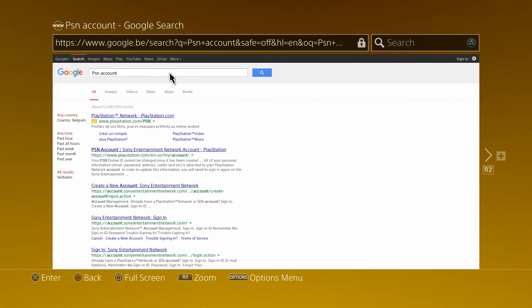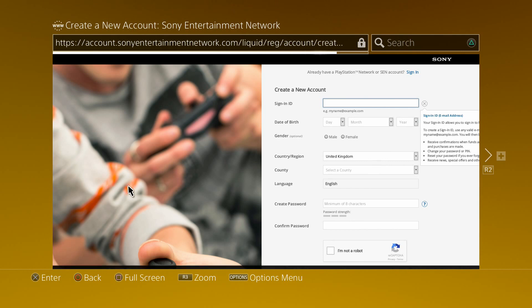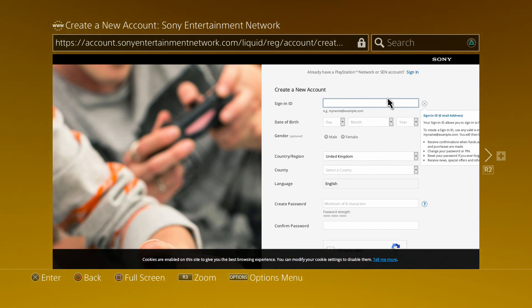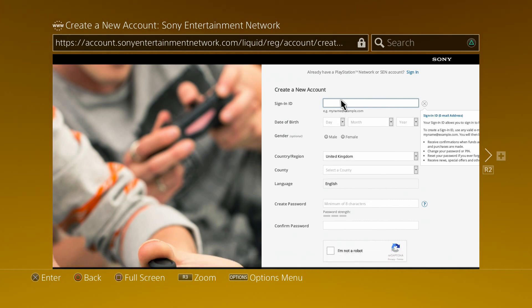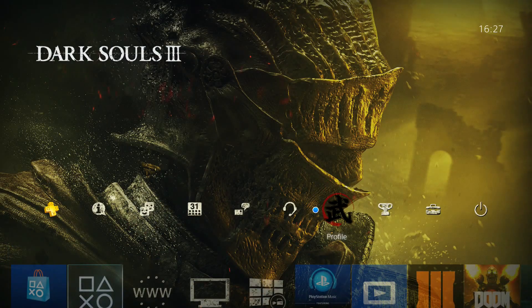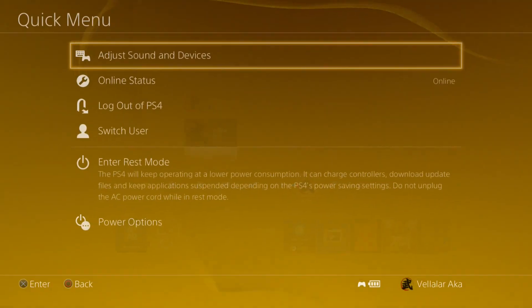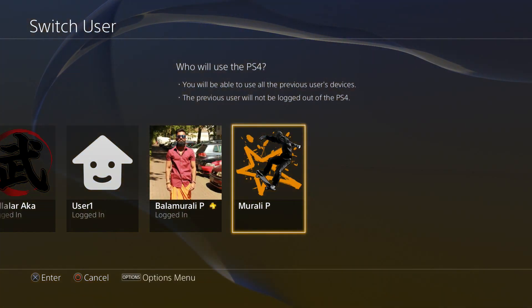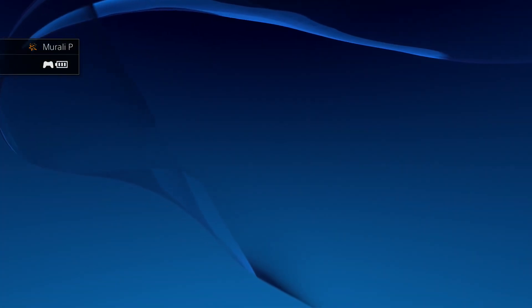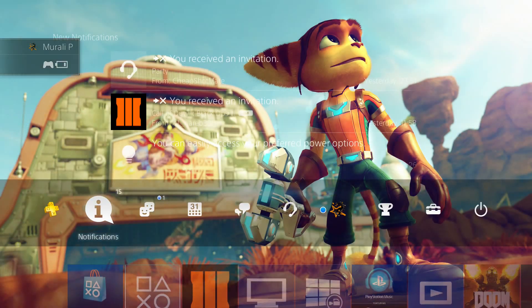If you want to make a simulator, you can create a simulator and create an ID. Then, if you want to make a simulator, you can create an ID. PS and ID — make fun, that's okay. All right, bye bye.